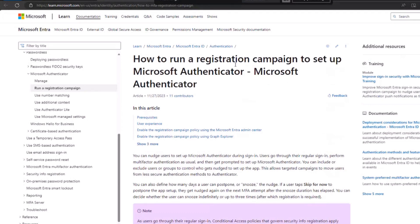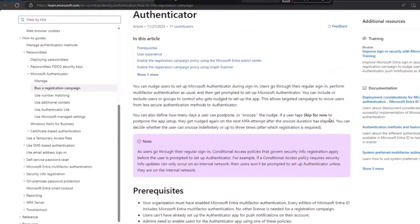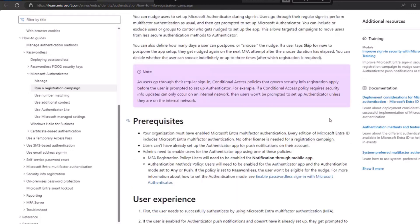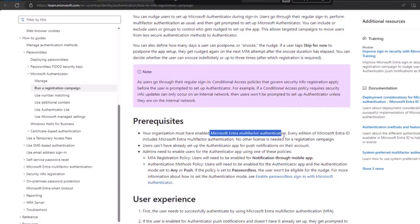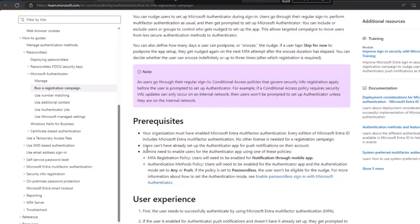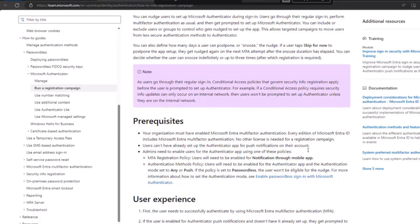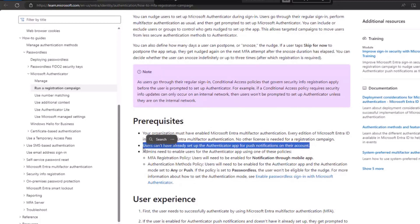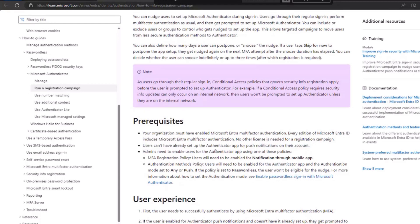To delve deeper, you can refer to the article on the registration campaign, which should appear in your search. The prerequisites for this process are a Microsoft Authentication tenant and an Authenticator app with a minimum version, typically already in use by most users. For users already having Authenticator, testing is not possible since they are already on SMS or another method.